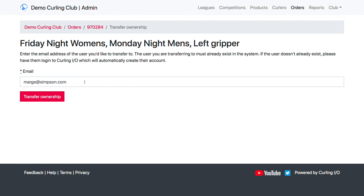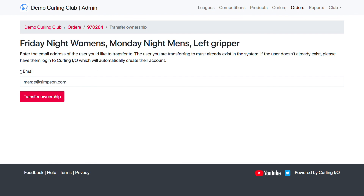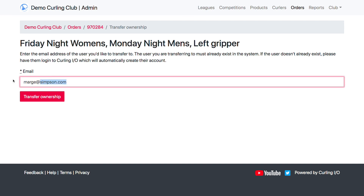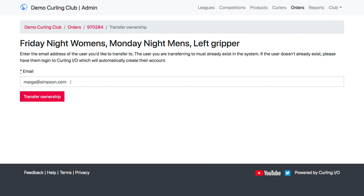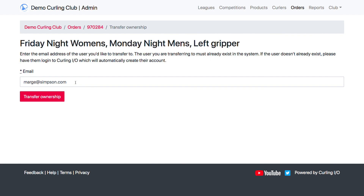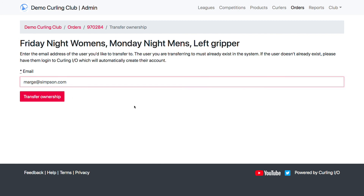For transfer ownership, you enter the email address of who you want to transfer the order to — it defaults to one of the emails found on the leagues, whichever shows up first. This will only work if that person has actually logged in and verified their email address in Curling IO, because we don't want to transfer ownership to an account that doesn't exist. We only transfer to existing accounts to avoid orphans and confusion. Just logging into Curling IO on the public side is enough to create that account, and then you can transfer the order to them.